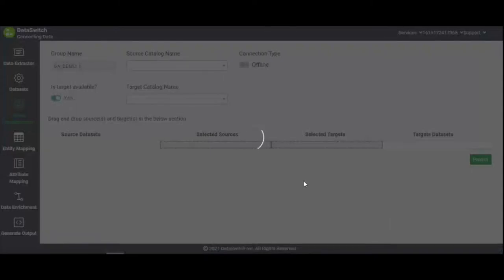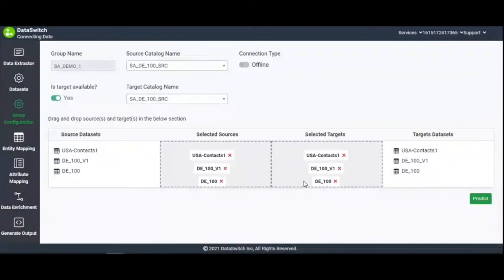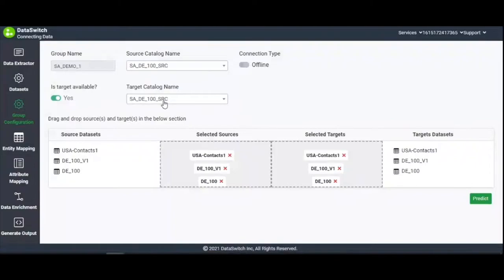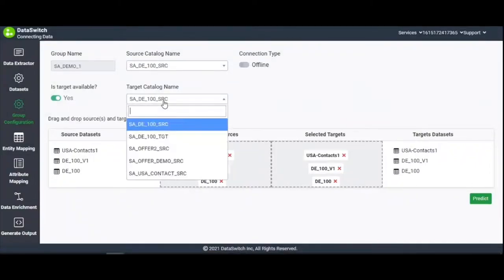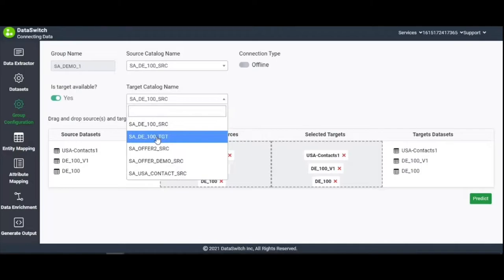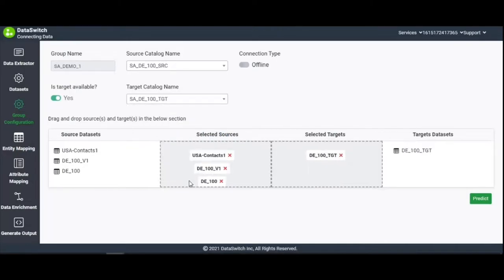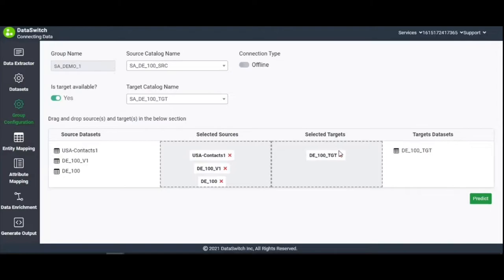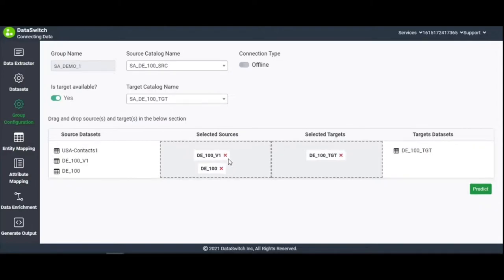On the Group Configuration page, select the source and target catalogs. In the table below, the source and target catalogs are listed on the far left and right, respectively. In between, possible mappings are displayed. Here, let's just use a one-on-one mapping strategy and say D underscore 100 needs to be mapped onto D underscore 100 underscore TGT.